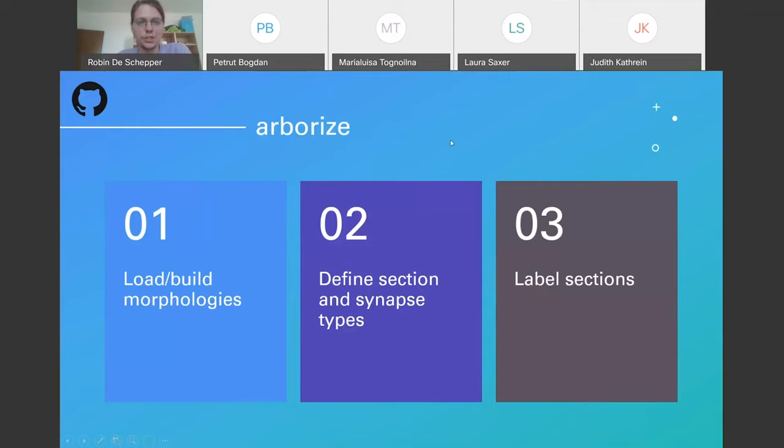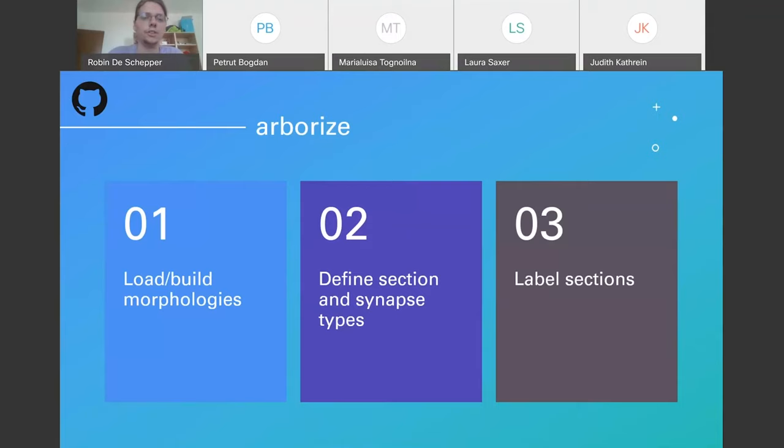The last tool I wanted to show is Arborize, which allows you to create high-level descriptions of cell models. It happens in three easy steps: you specify which files contain your morphologies, like your SWC or ASC files, and you can modify them in a pipeline of build functions — for example, if you'd like to add or remove certain sections from the morphology files. Then you move on to define section types and synapse types.